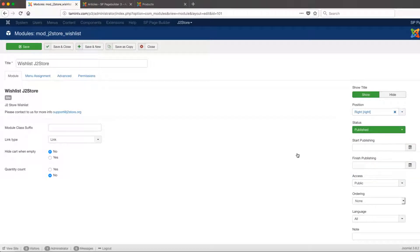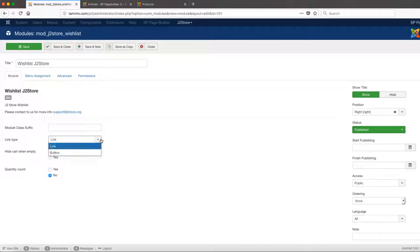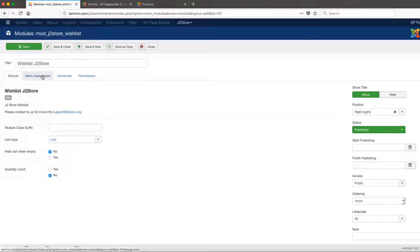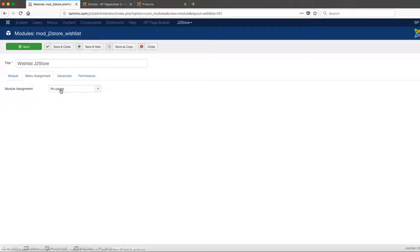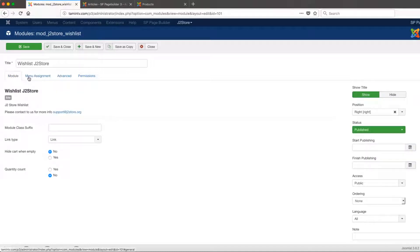You can put this on any position on your website, not just the right side. You can also choose the link type — do you want it to be a button or just a link? Then go over to the Menu tab and make sure it's showing up on all pages, and then click Save.